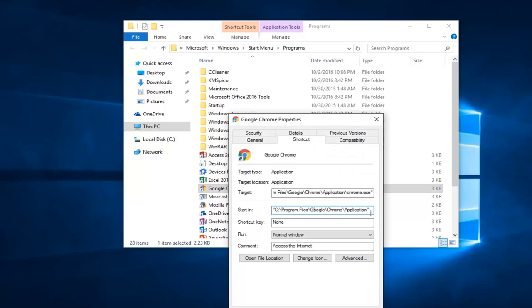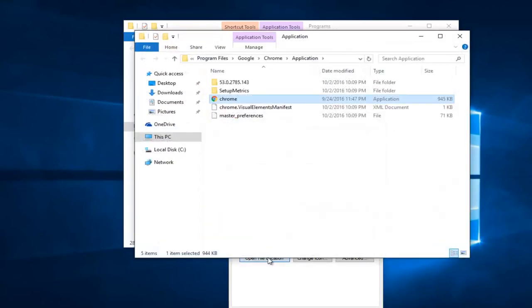There should be a start in folder here. And then you want to left click on Open File Location.